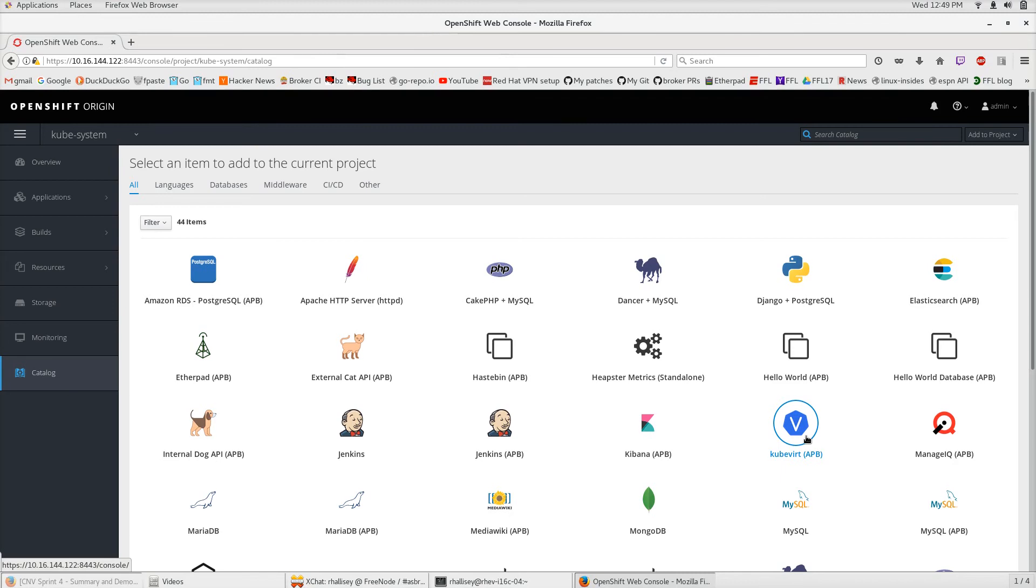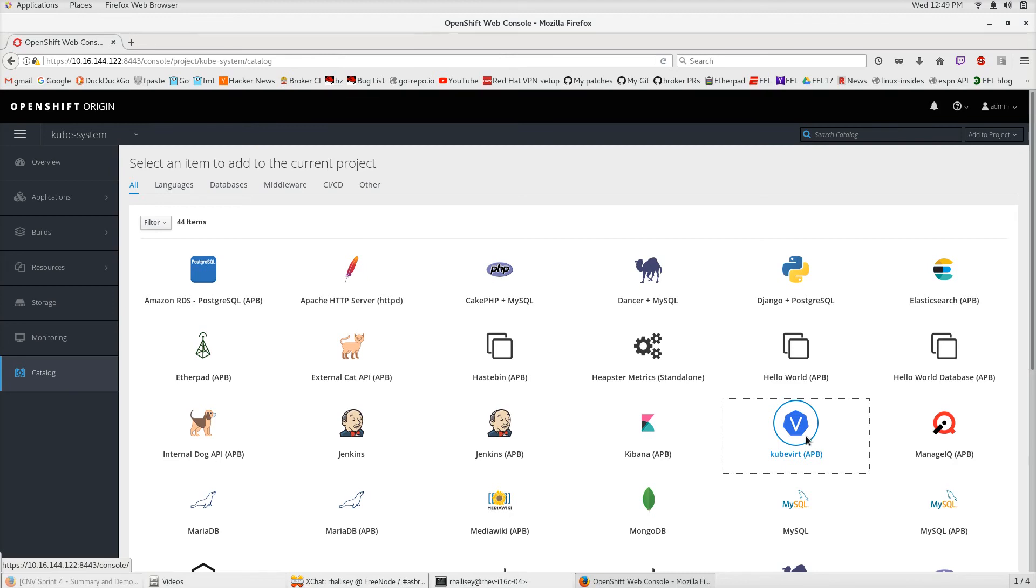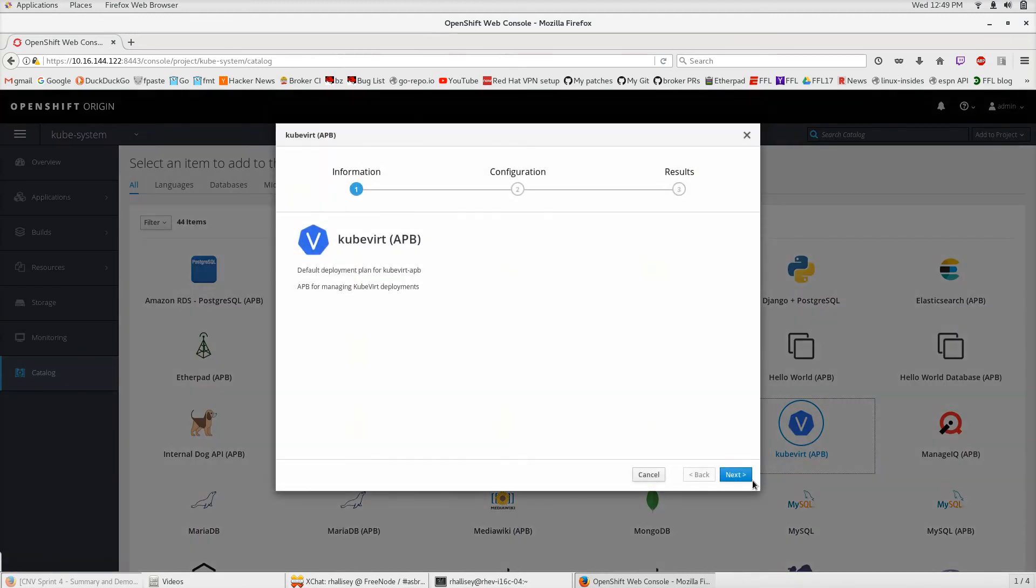To provision this application using the UI, we're going to click on the QVERT APB, click Next on the menu, and next we come up to Configuration. Here are some of the parameters that we need to provision the QVERT APB.